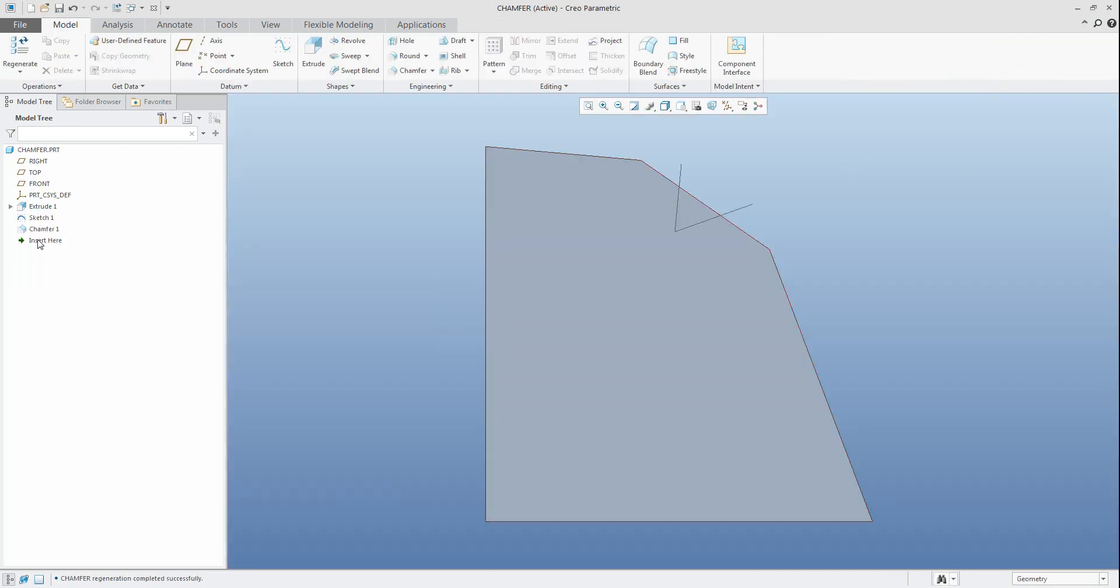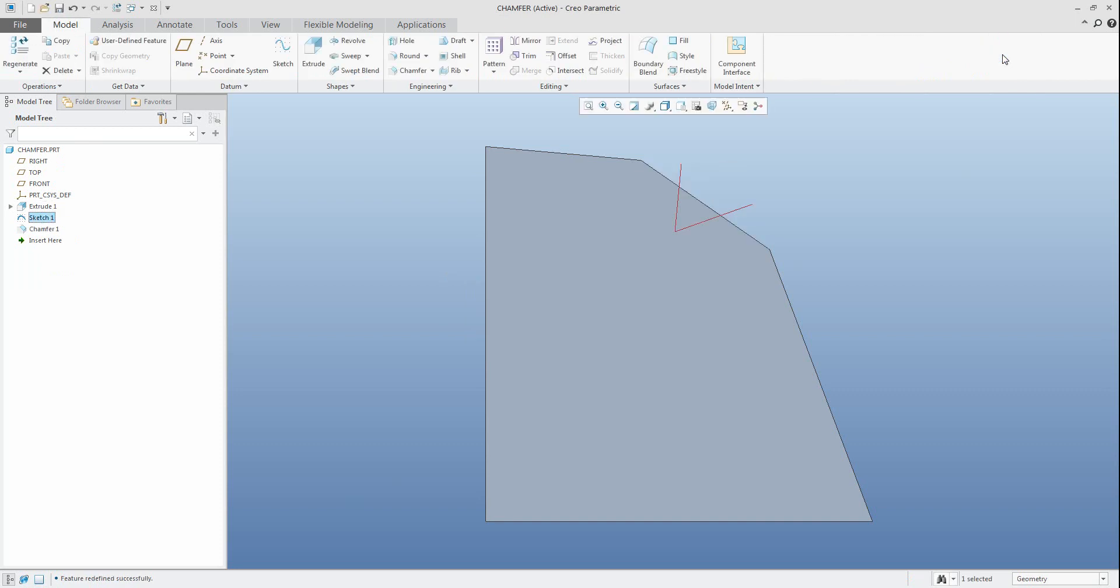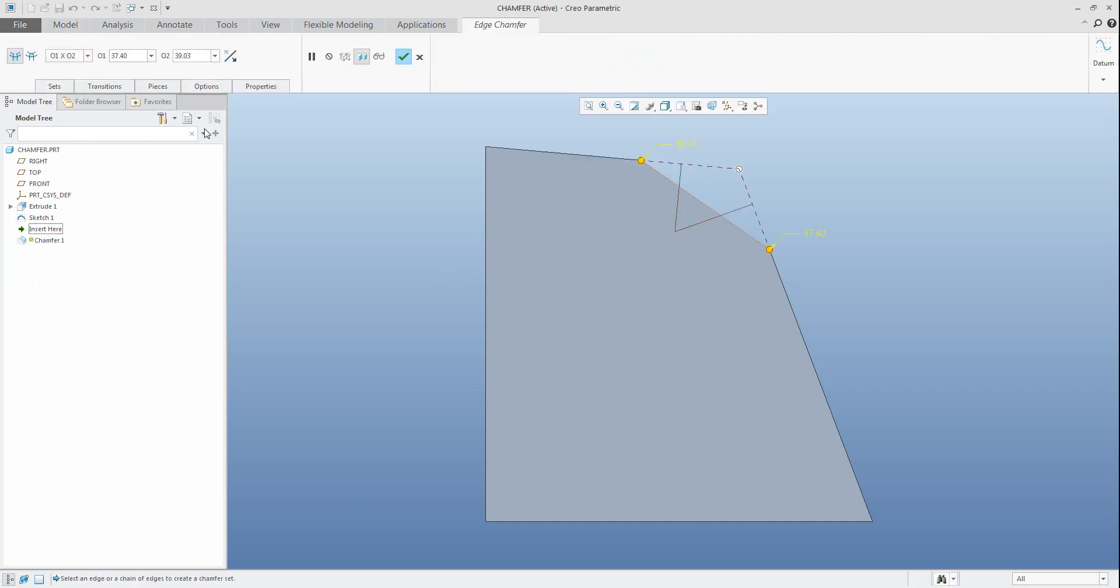Then if you go to the sketch, you can see the new value for chamfer scheme O per O or O1 to O2, and you have to apply the new value. So you need to know...